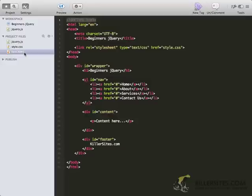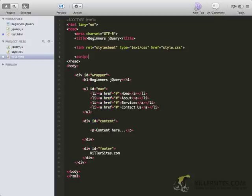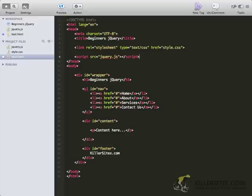I'm going to open up my test.html and down here within this head section, we need to link this file into our HTML. So I'm going to do script src equals, I'm going to link in the jQuery, so jQuery.js, and then I'm going to close out the script tag.